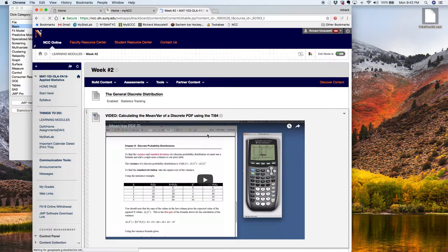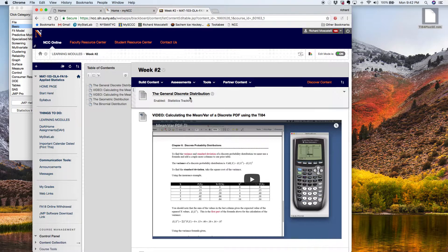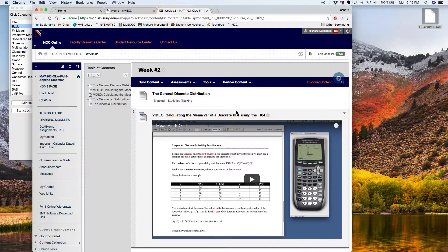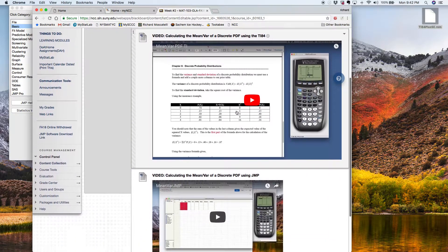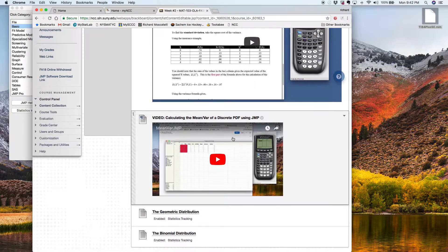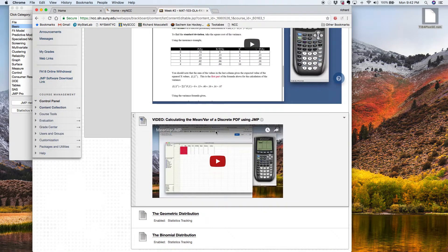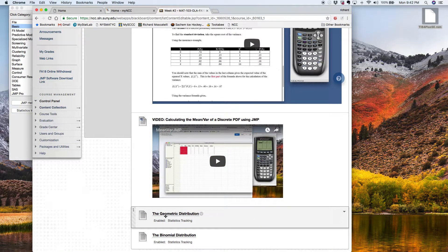When I get into week two, you can see there's the notes on the general discrete distribution, a couple videos showing how to use the TI calculator and how to use JMP to calculate means and variances. And then here is the geometric distribution notes, so I'm going to open those up.